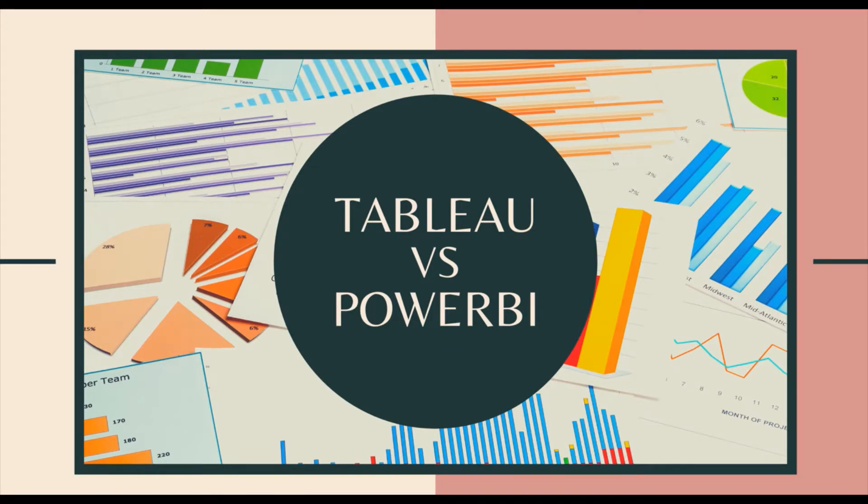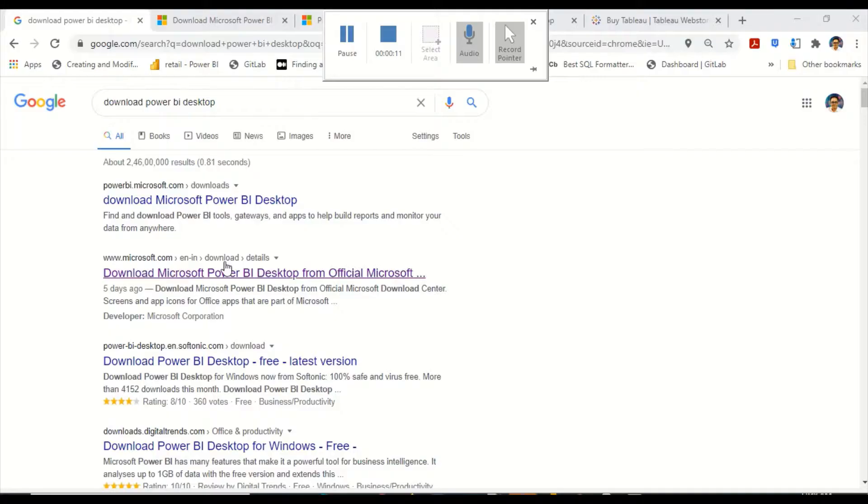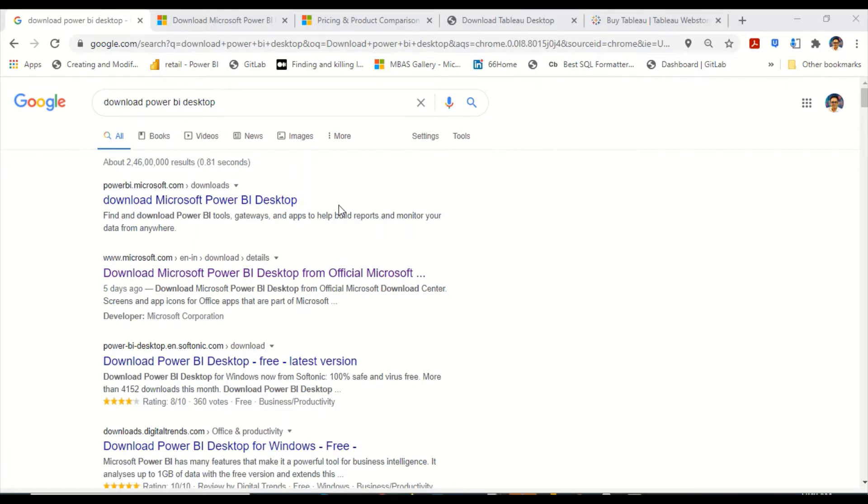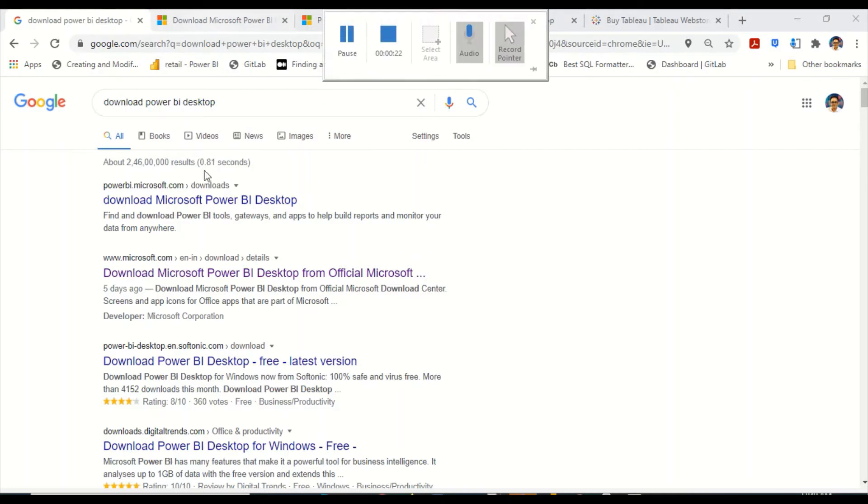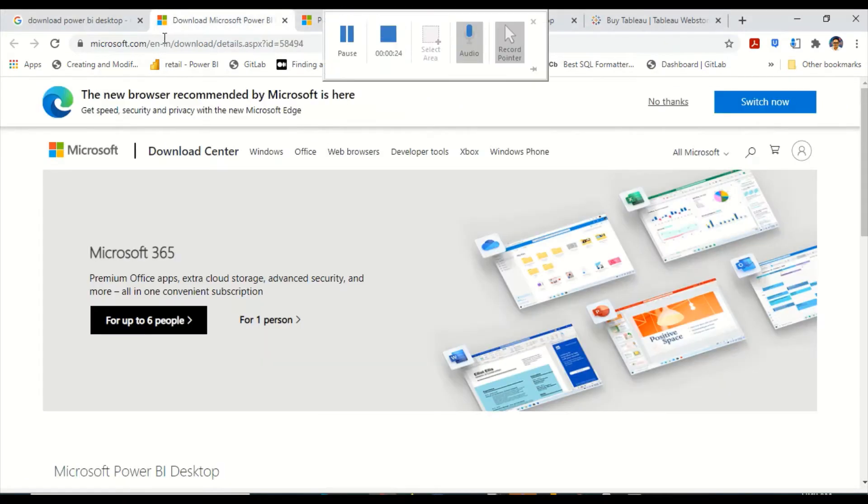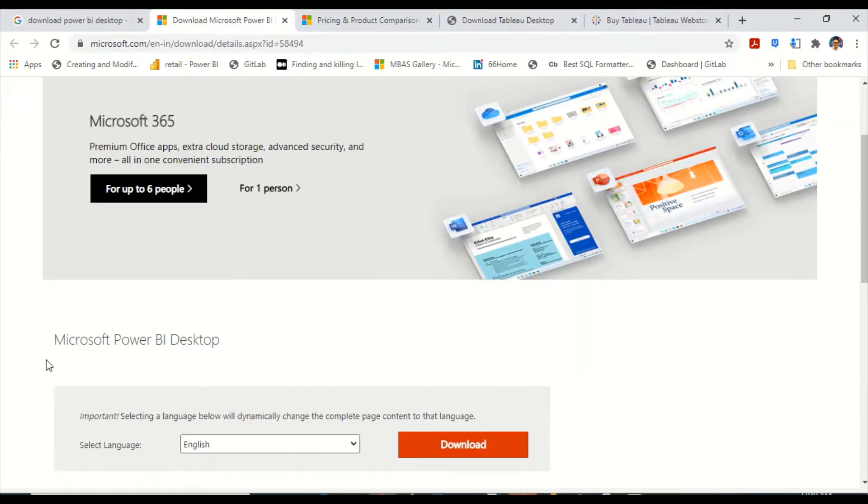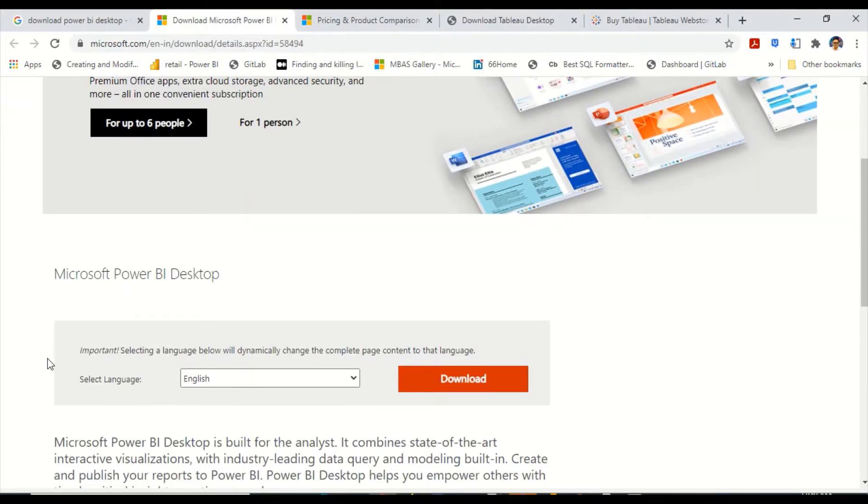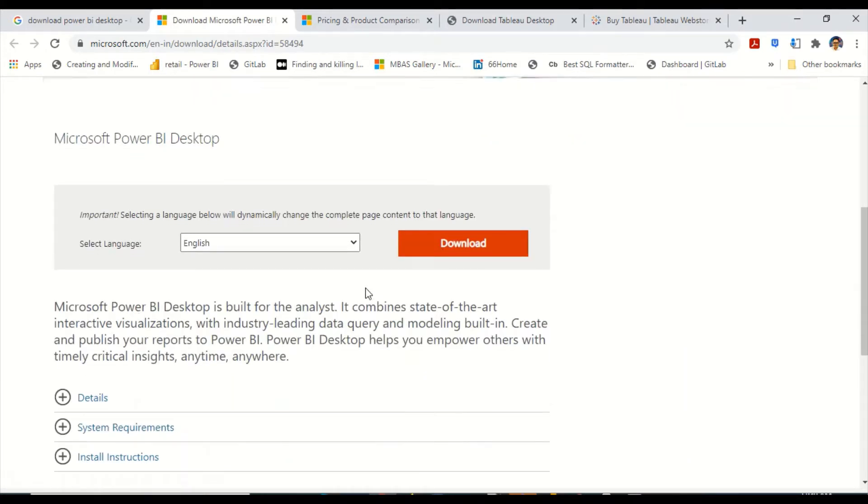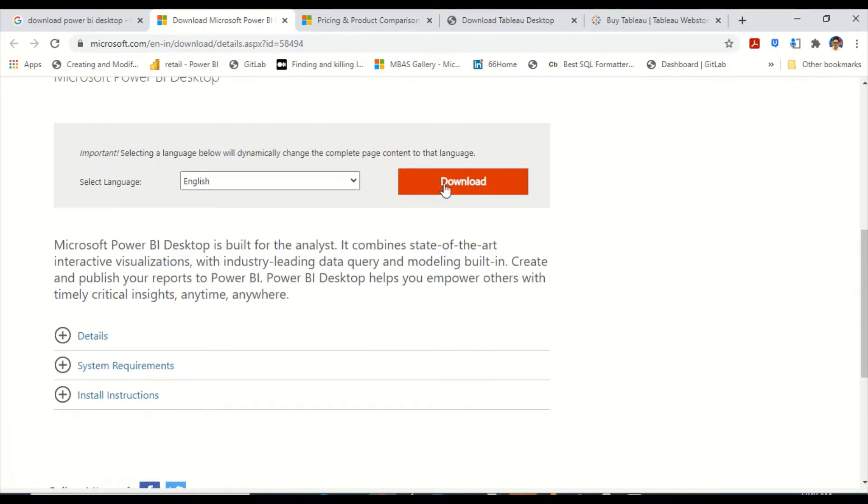How do we get Tableau, how do we get Power BI, how to install both these softwares, what kind of licenses they have? A very brief look at it. For Power BI, there are two options which we are going to explore. One option is very simple: go to any search engine and search download Power BI desktop. You will get a link from Microsoft site. You can press download and it will download the software.